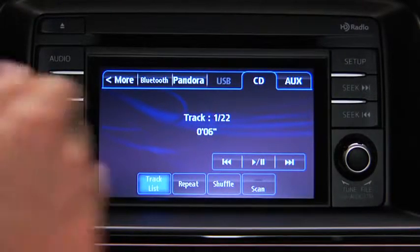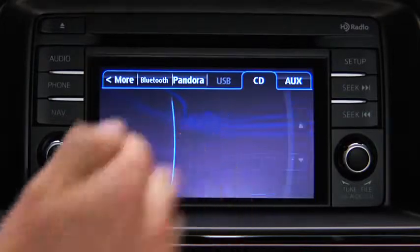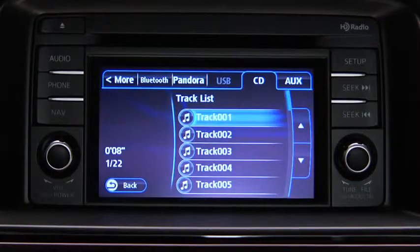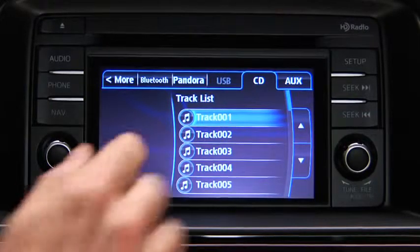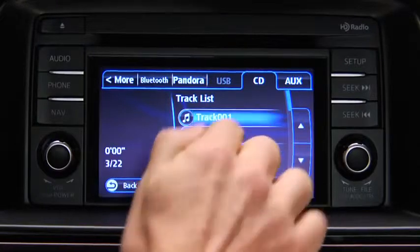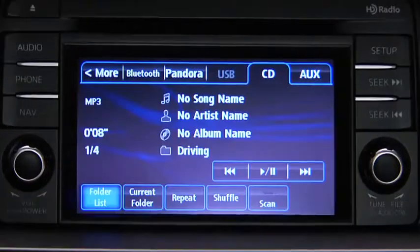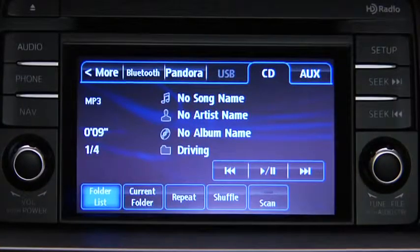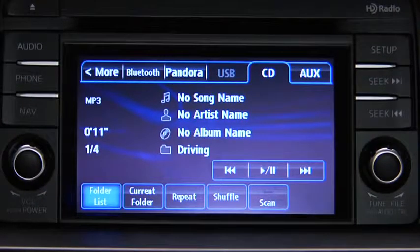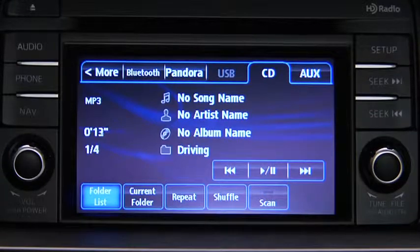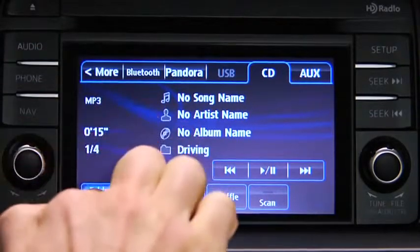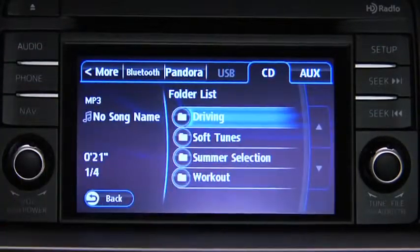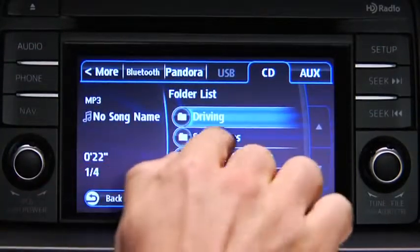To select a track on a music CD, touch the Track List on-screen button, then touch the track you want to play. To select a folder on an MP3, WMA, or AAC CD, touch the Folder List on-screen button, then touch the file you want to play.